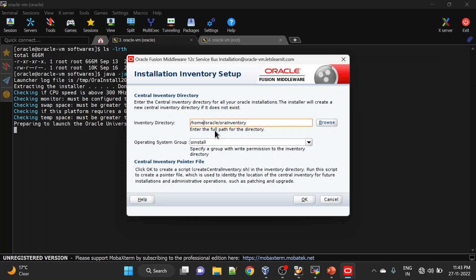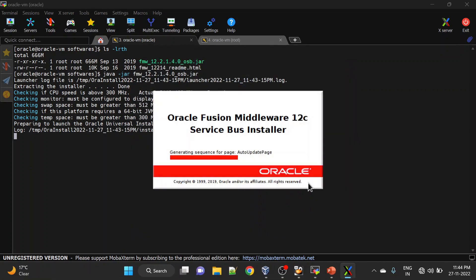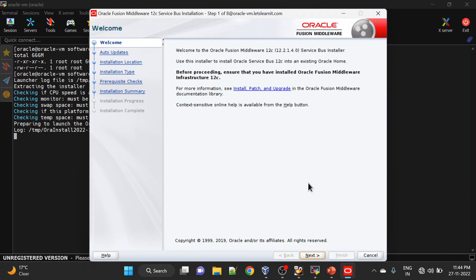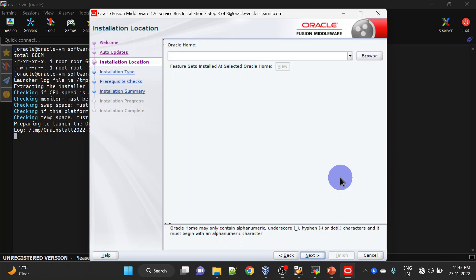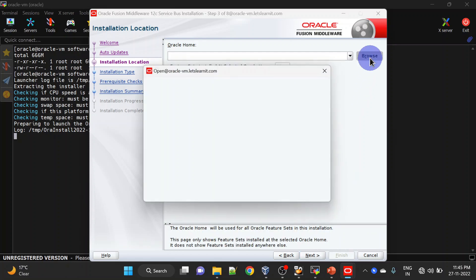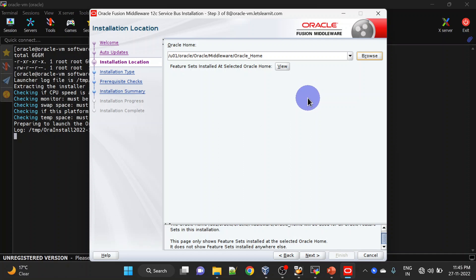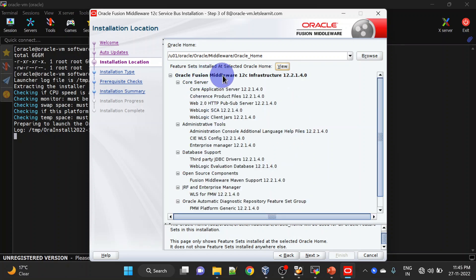We will change the inventory path and click OK. This is the welcome screen for the installation — click Next. Here we will skip auto updates and click Next. We will have to provide the Oracle Home. You can also browse it. Click the View button to see how many products are installed under Oracle Home. Here you can see we have installed Oracle Fusion Middleware Infrastructure.